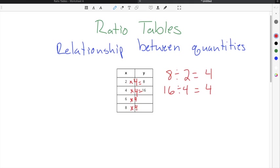In order to fill in these cells, you just take your x values and multiply them times 4. To get this cell, we do 6 times 4, which is 24. And then to find the last value, we do 8 times 4, which is 32. So now our ratio table is complete, and we completed it by using multiplication and division.